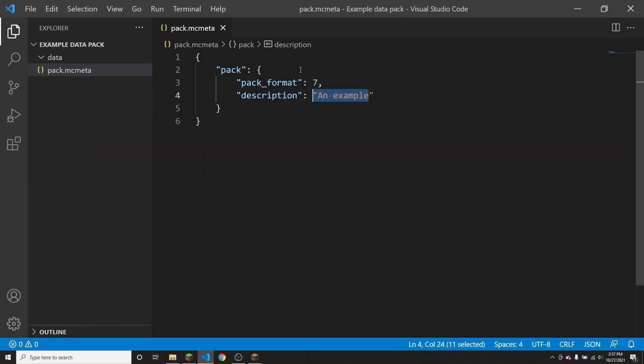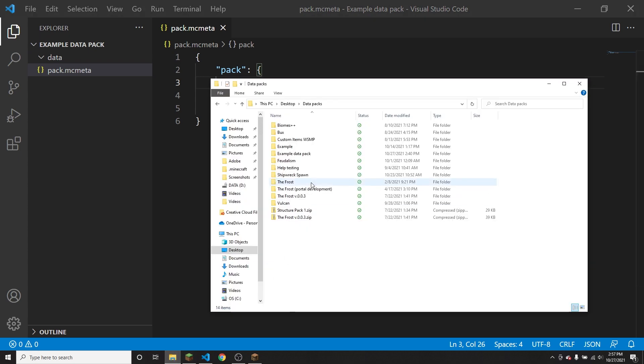The pack format of seven is going to be the right version for 1.17. So there will be no message or a compatibility error. And the description of the pack will be an example.